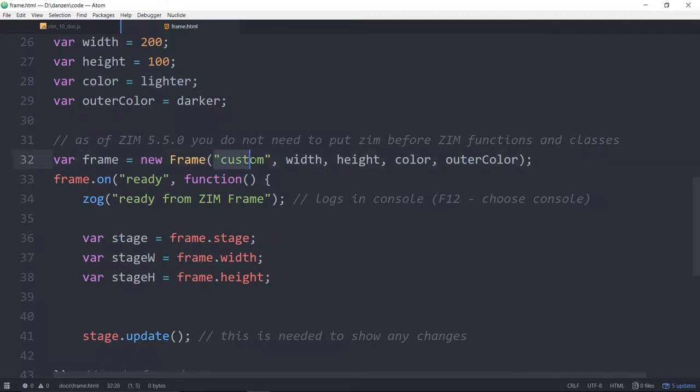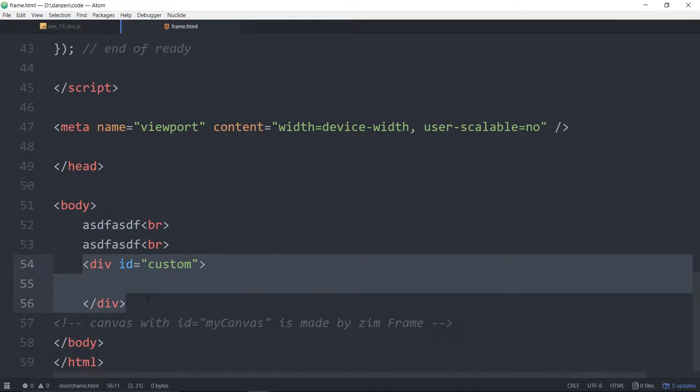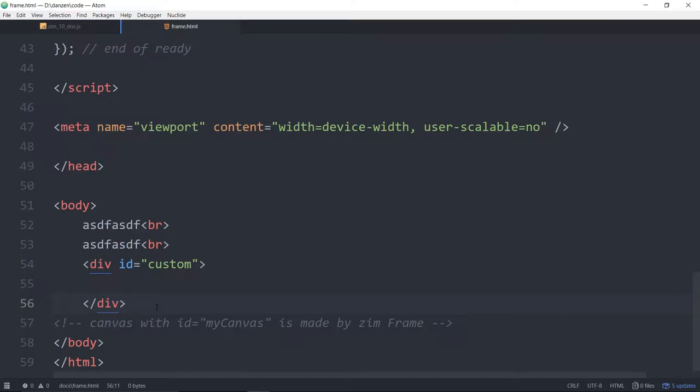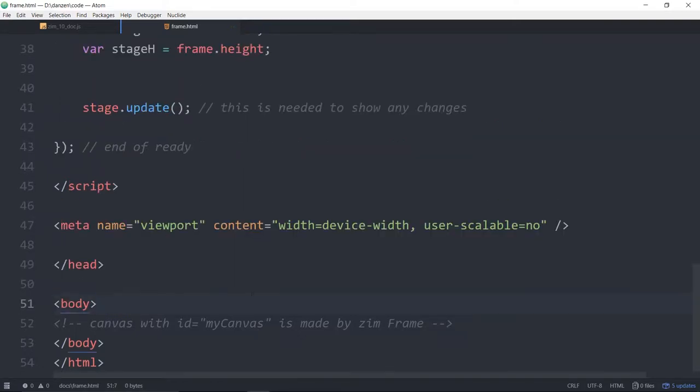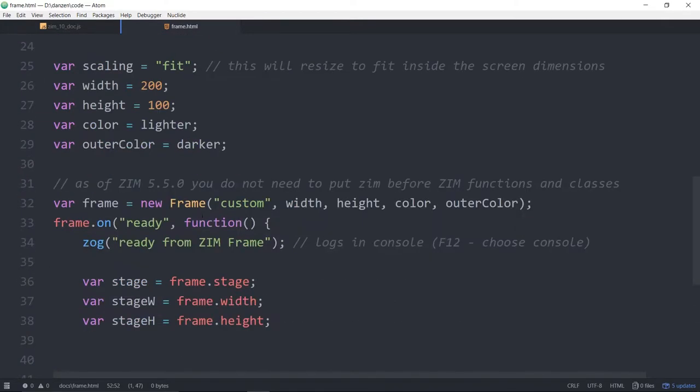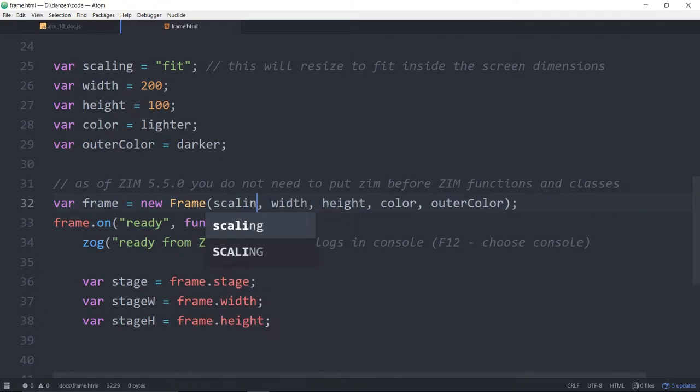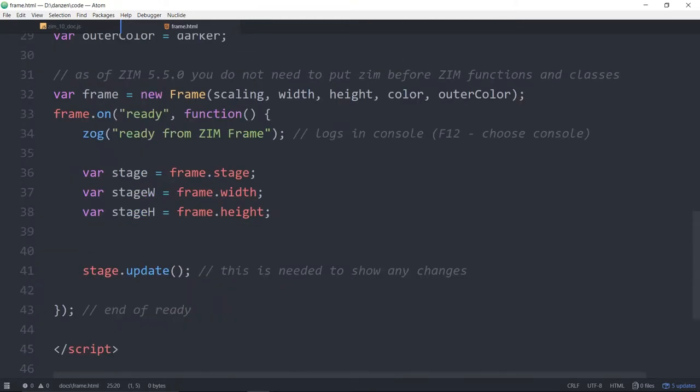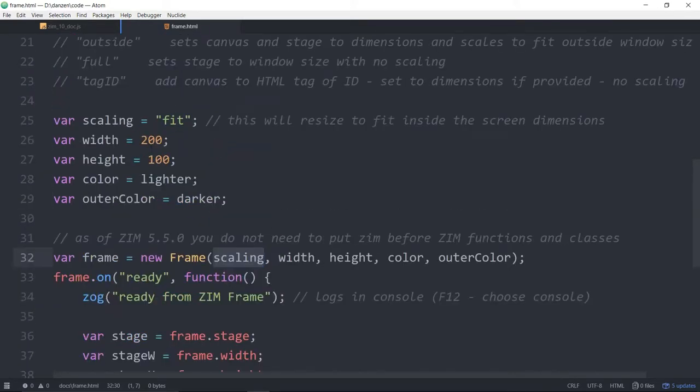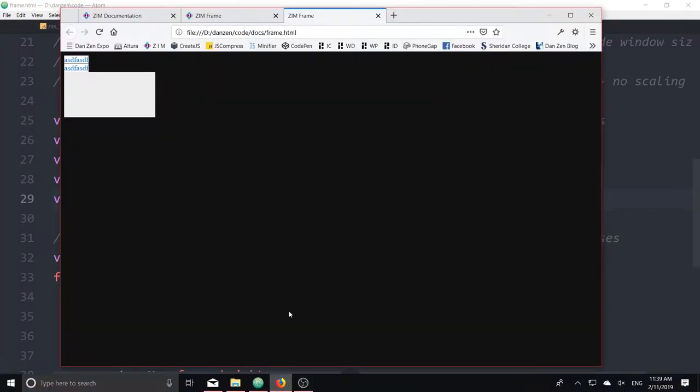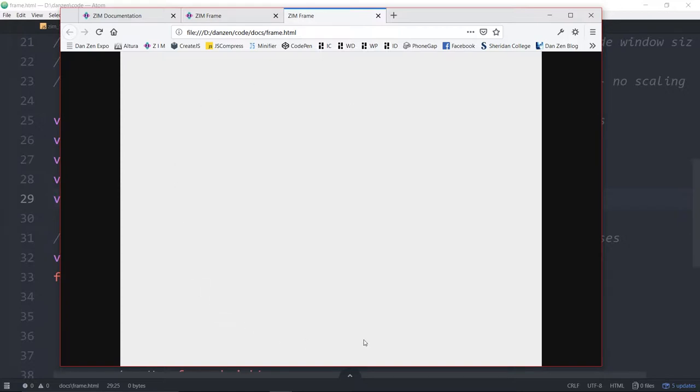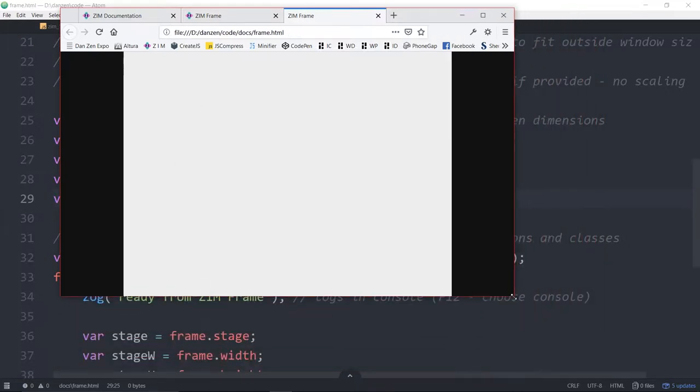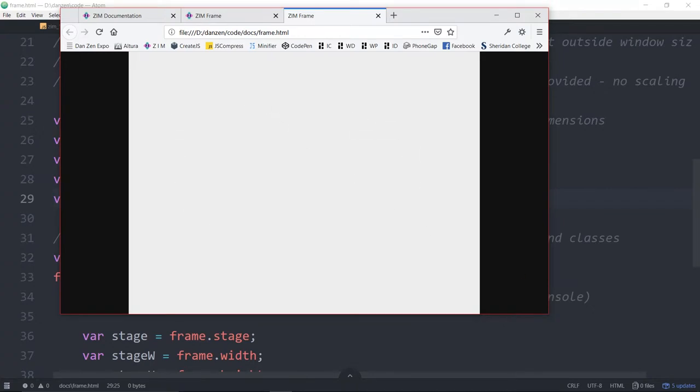You would give that an ID that matches the ID. I would use a div if I were you. Don't use a canvas. Zim will make the canvas for you inside this tag. Normally the frame has no tag as it says here. Canvas with my ID is made by the Zim frame. And we have the scaling here which will be fit mode. Now the fit mode comes in and it takes the width and height. 1024 for instance. 768. Now that is the frame that has made that size fitting within the browser window. You like that?